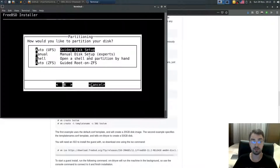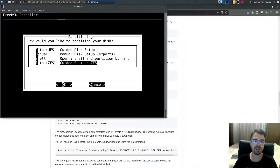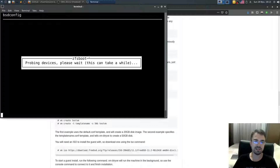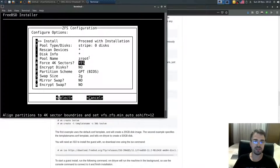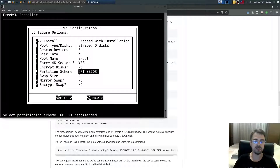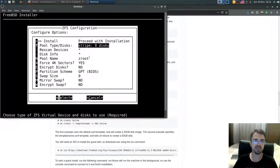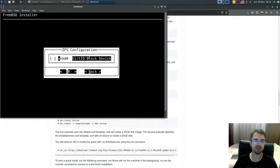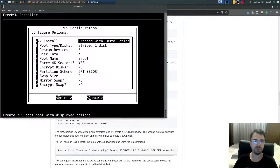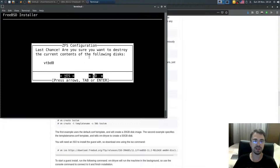For partitioning, choose Auto ZFS. Set swap size to zero, GPT BIOS yes, encrypt no, force zero no. For disk type select Stripe, then select the disk and proceed with the install. Confirm the last-chance warning — yes, you want to delete.